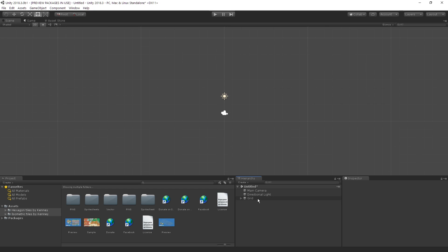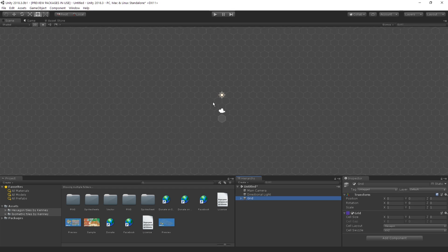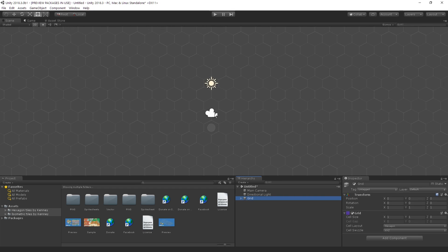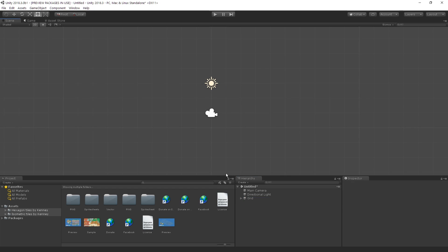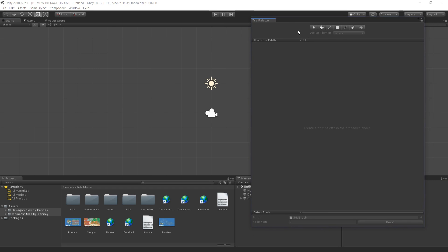Now you'll see a new grid game object in your hierarchy. If we click on it, you can see this hexagon drawing board pattern in our scene — this is where you draw the map of hexagon tiles. However, we haven't enabled the tile palette window yet, so clicking won't draw anything. We go to Window, then browse down to 2D, and open up the Tile Palette. This window is where you locate all your palettes, which are basically sets of tiles you add into your scene.